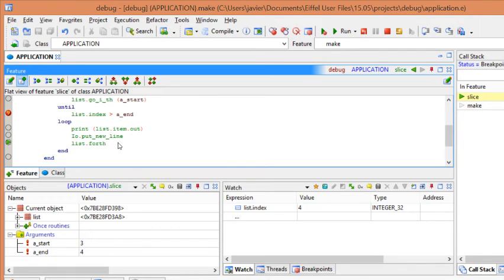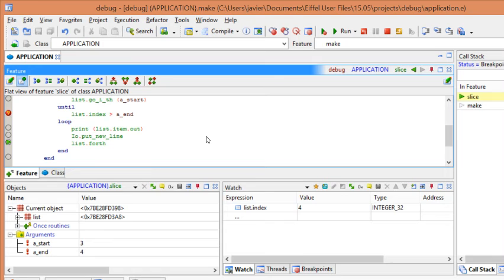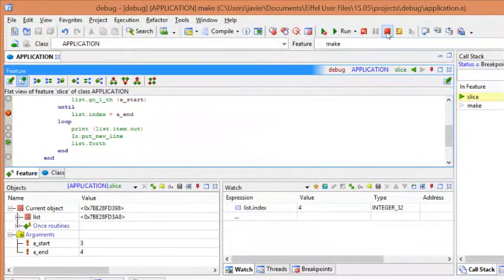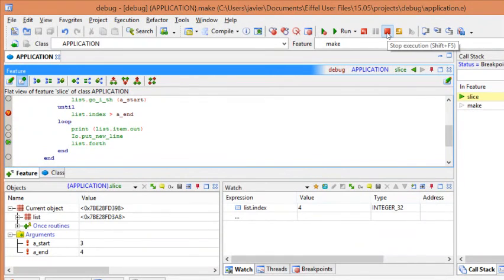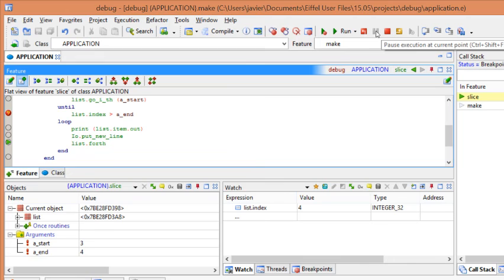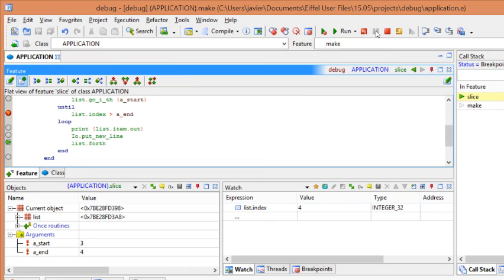Finally, we need to see how to stop and interrupt the execution. To stop the execution, you can use the shortcut, as we show in the slides. Or we can use the icon in the toolbar. This will stop. And this one is the interruption button. And it's useful when you have long running applications. And it will stop at the closest potential breakpoint position in your code.